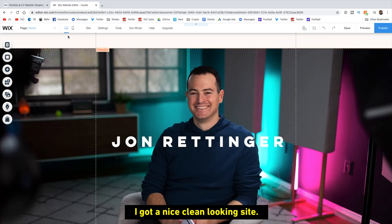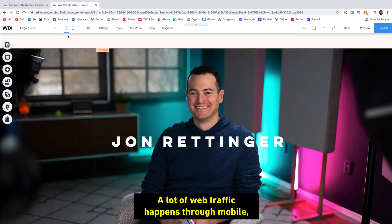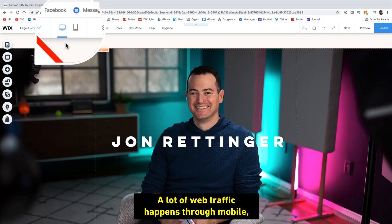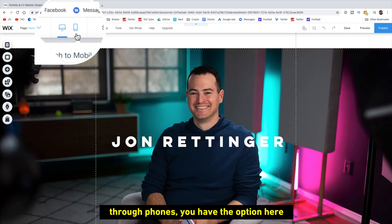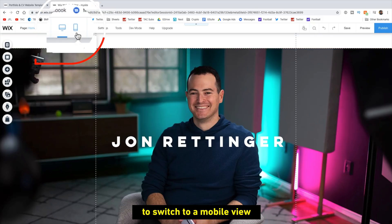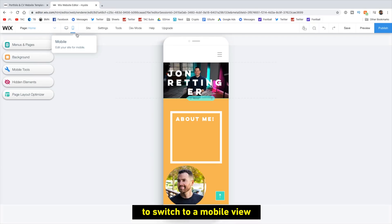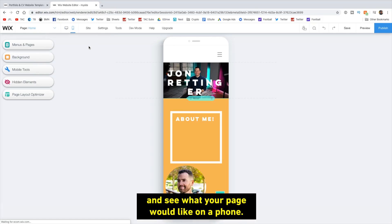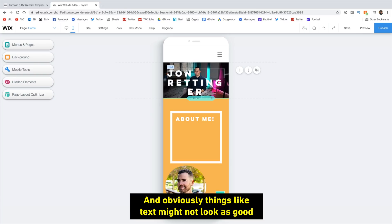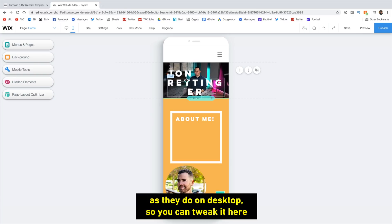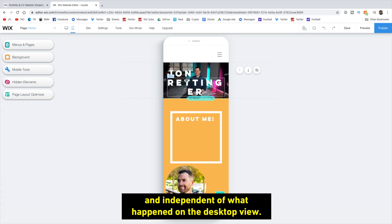A lot of web traffic happens through mobile, through phone. So you have the option here to switch to a mobile view and see what your page would look like on a phone. And obviously things like text might not look as good as they do on a desktop. So you can tweak it here and it'll tweak it just for that mobile view and independent of what happened on the desktop view.